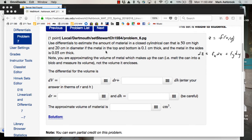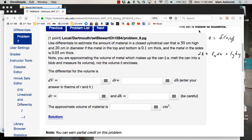How does this apply? The problem says: use differentials to estimate the amount of material in a closed cylindrical can with height 50, diameter 20, thickness 0.1 on the top and bottom, and 0.05 on the sides. The hint is: dV equals something dr plus something dh, which should look like what we're doing with differentials.